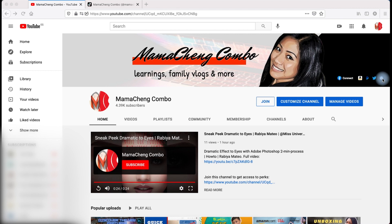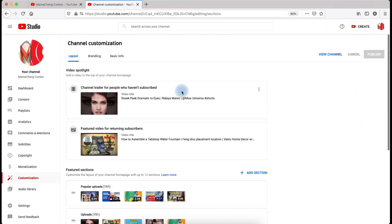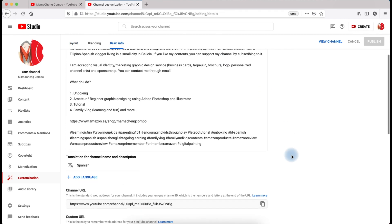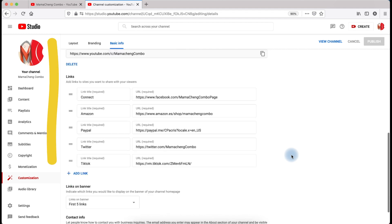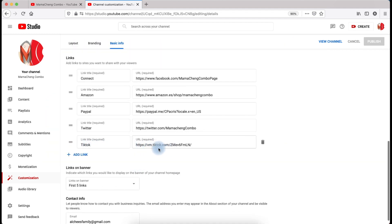First, click the customize channel button, then it will redirect to the channel customization panel. Then click the basic info tab, scroll down, and you can see the links label. You can see several social media links under it.